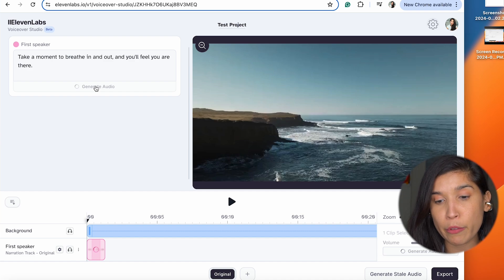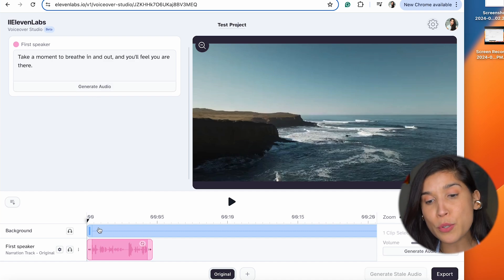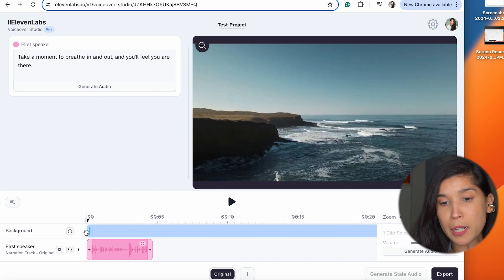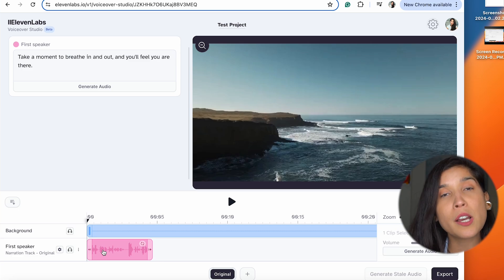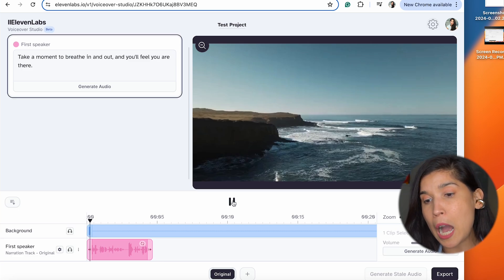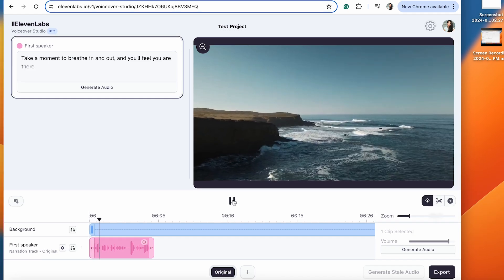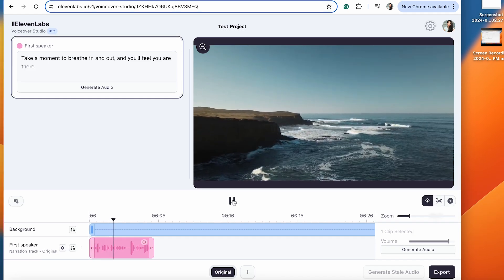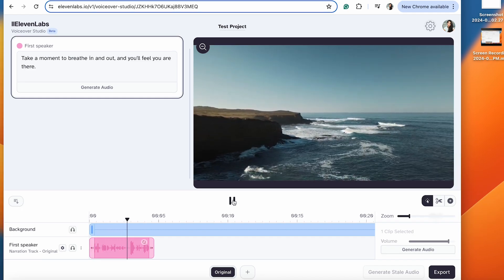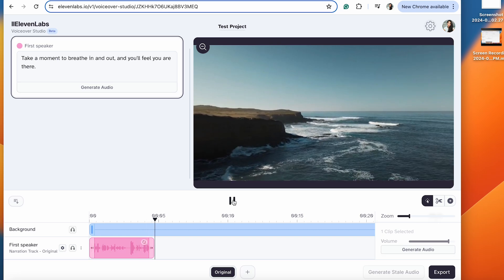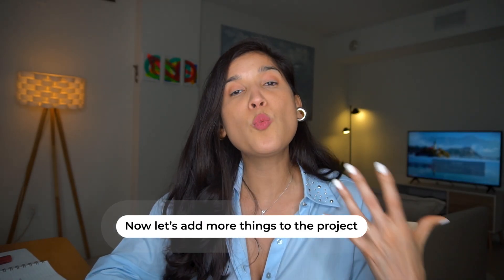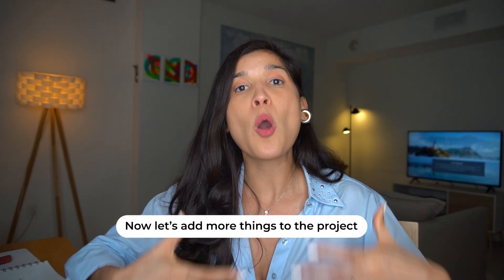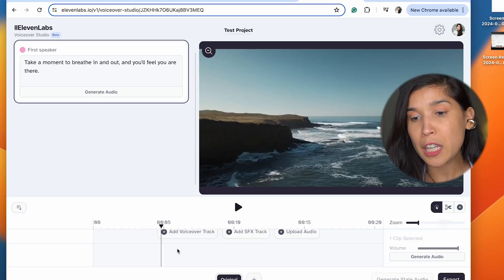I click right over here. As you can see, you wait a few seconds and immediately you're going to see it below in this timeline. Let's play it so you can see how it goes. Take a moment to breathe in and out and you'll feel you are there. After that's done, let's say that you want to add more things to this project.